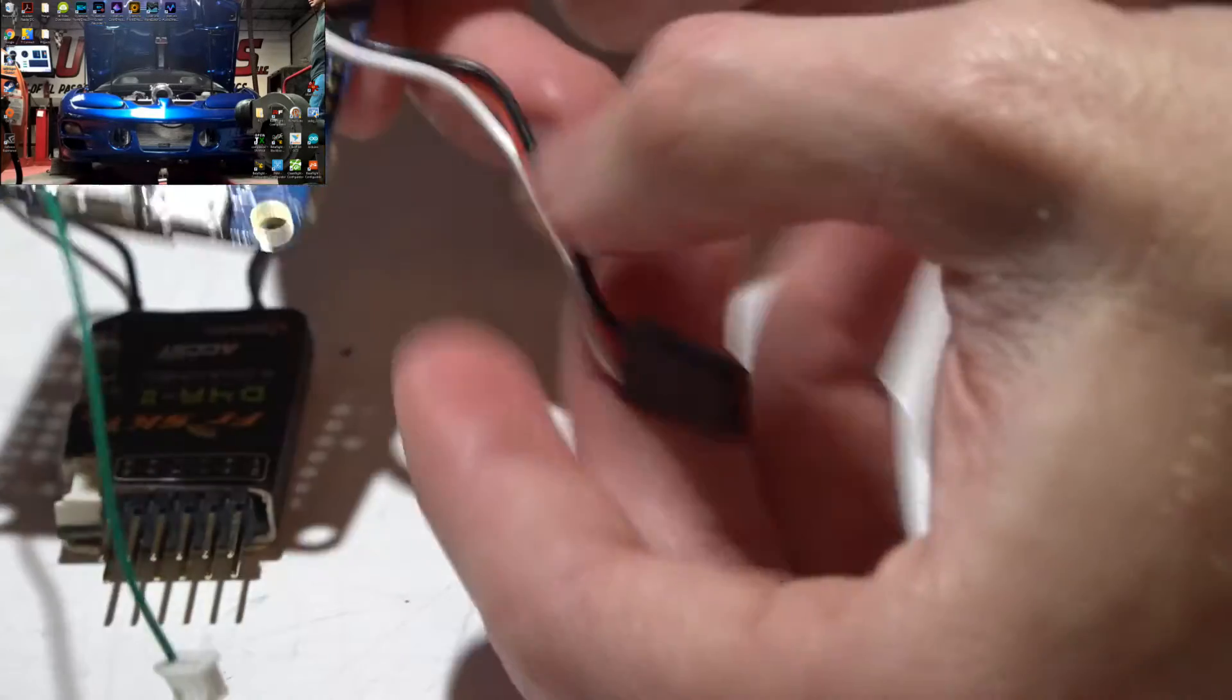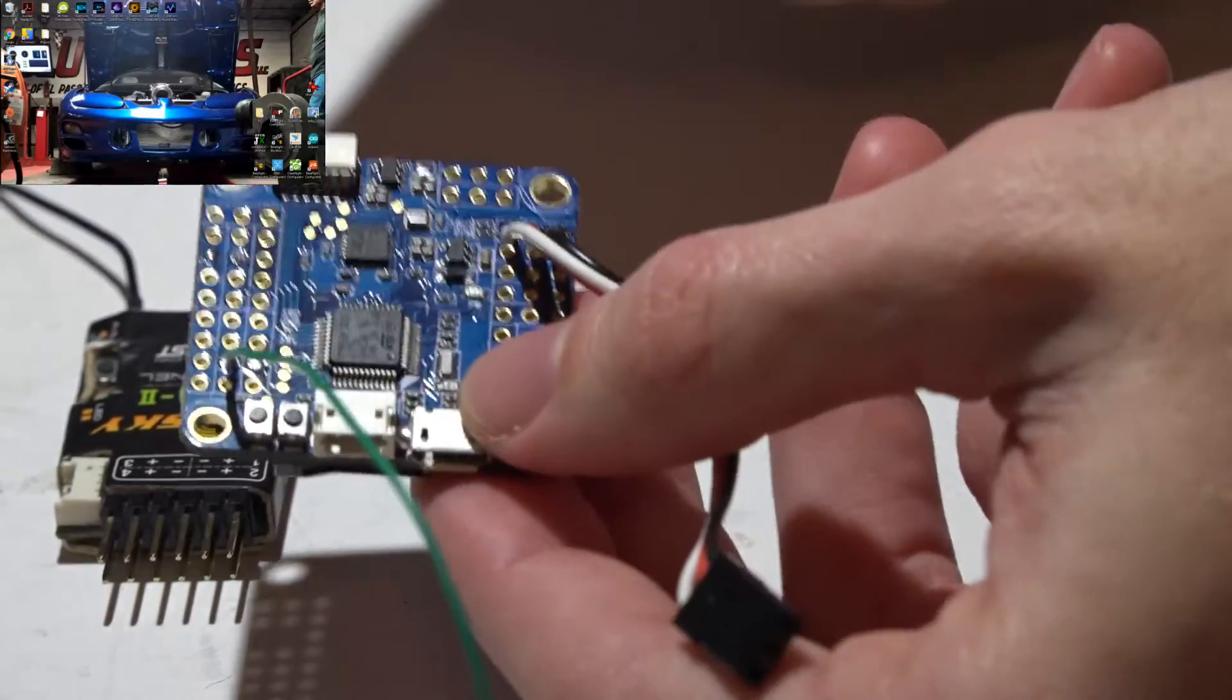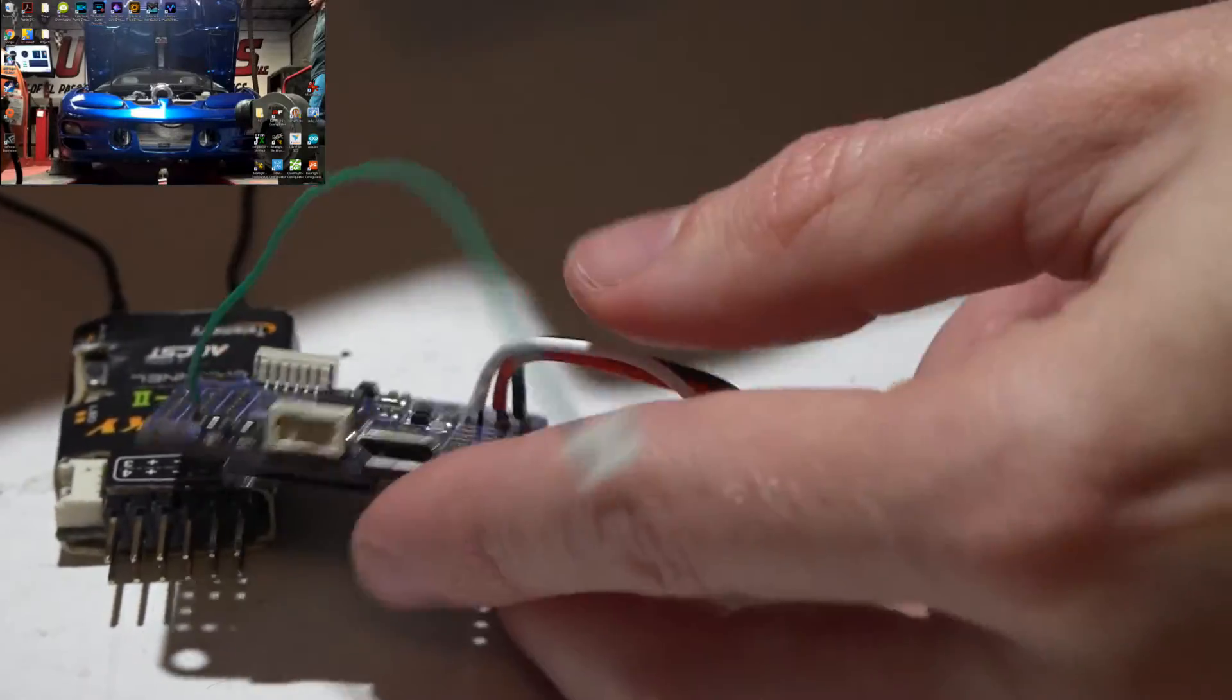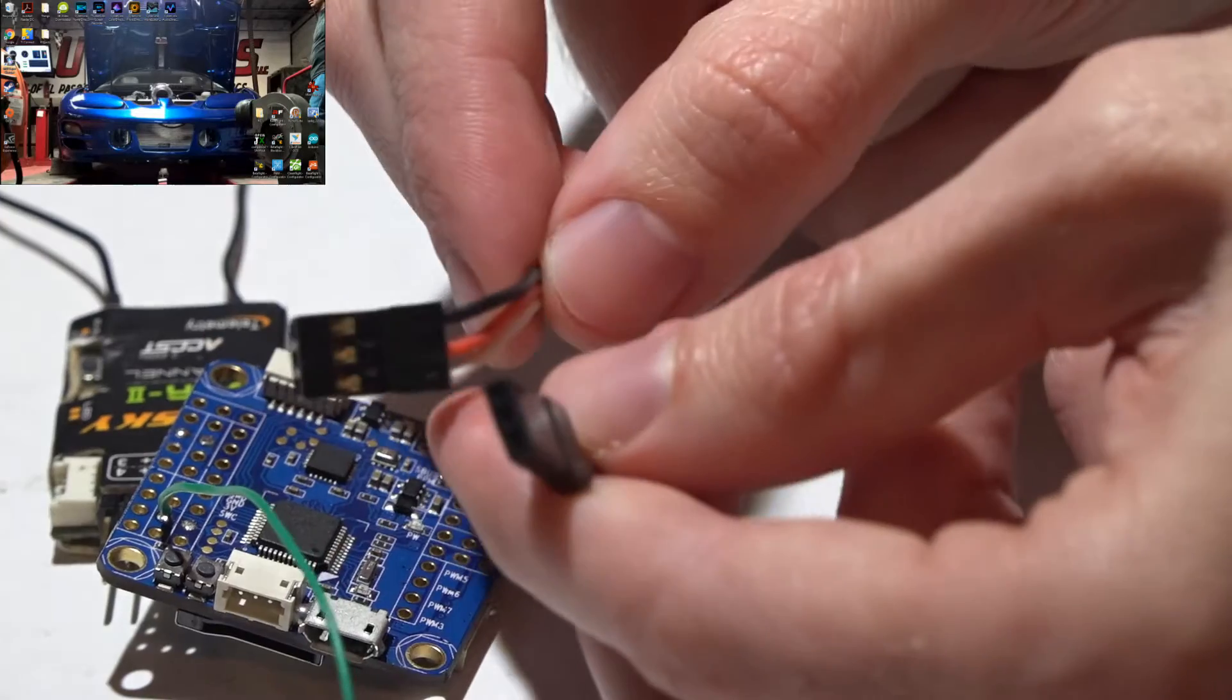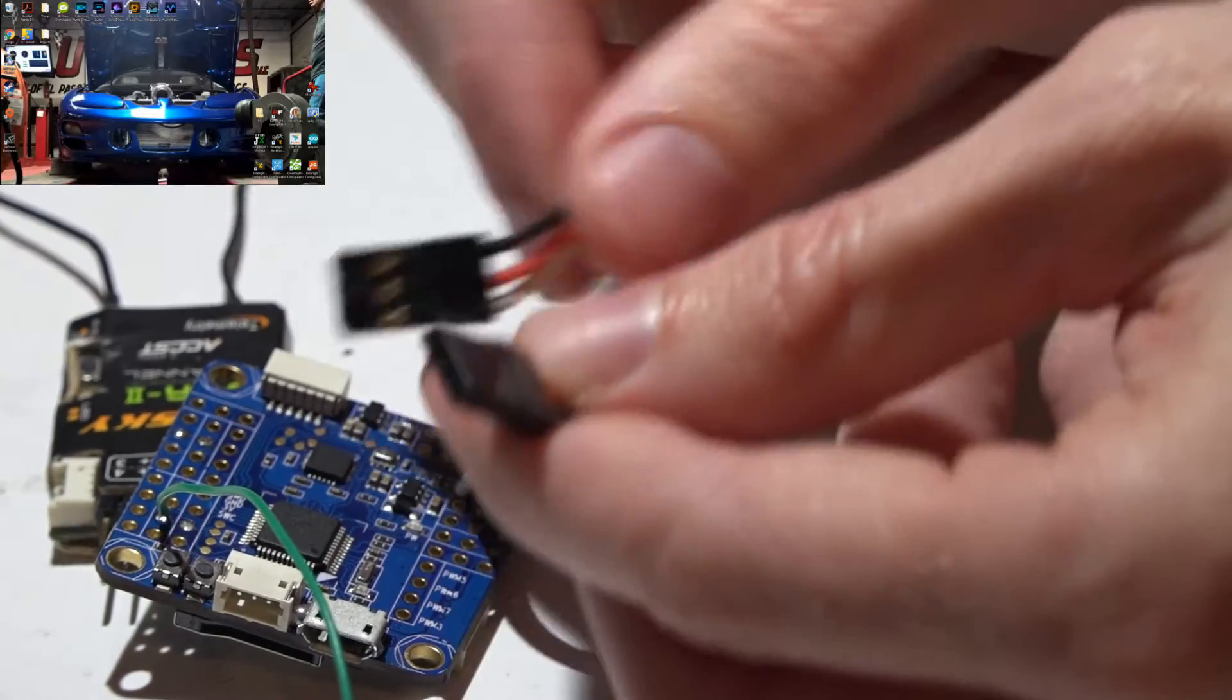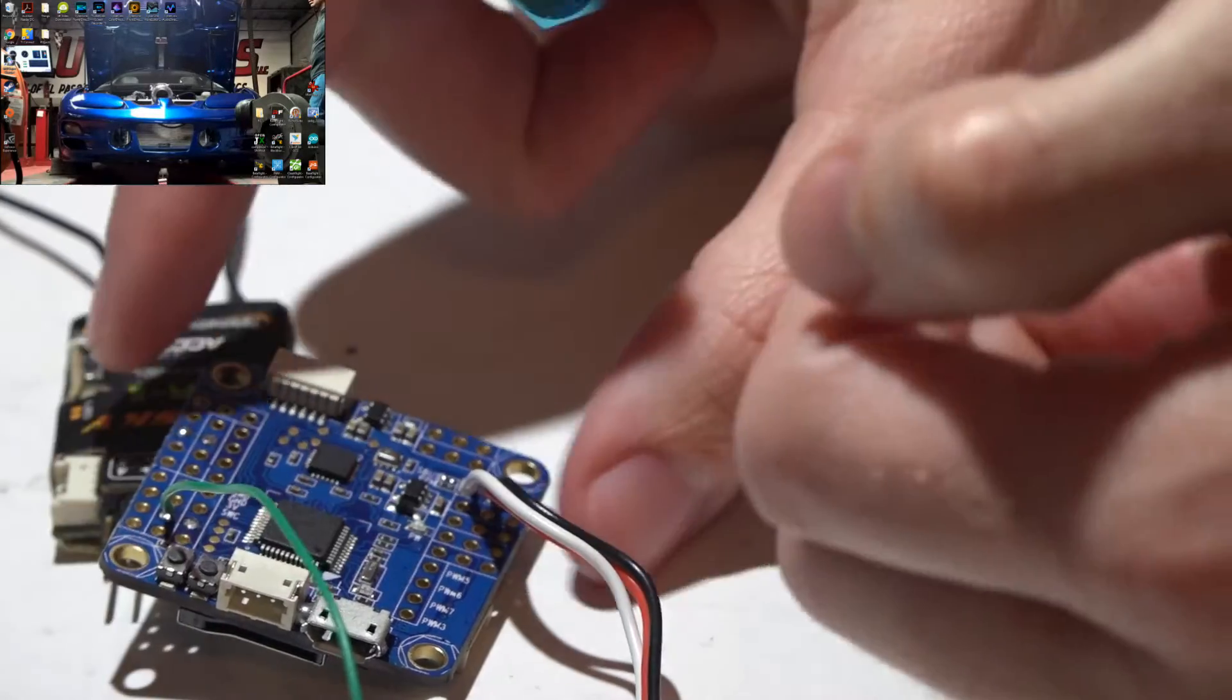I just soldered on a three wire servo cable. If you want to use pin headers you can and just use a cable like this with the connectors on both ends, it's up to you.